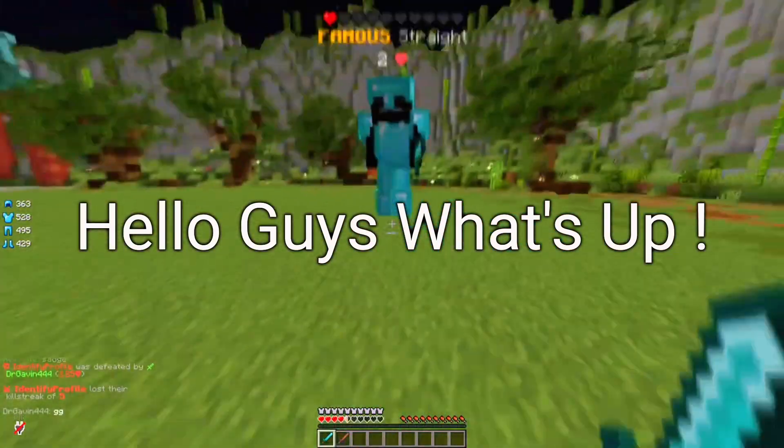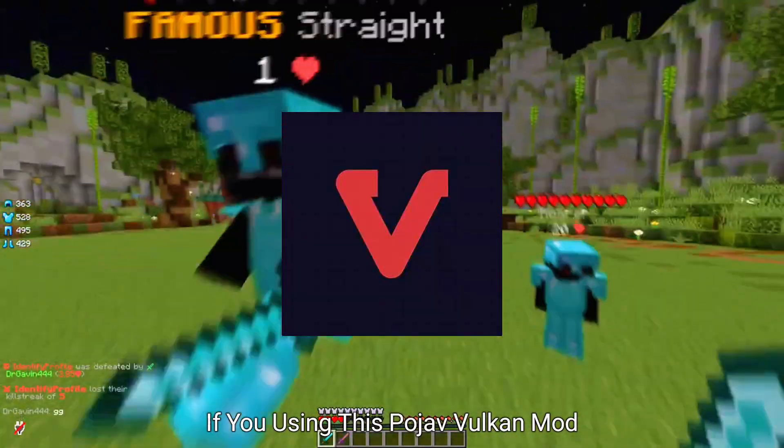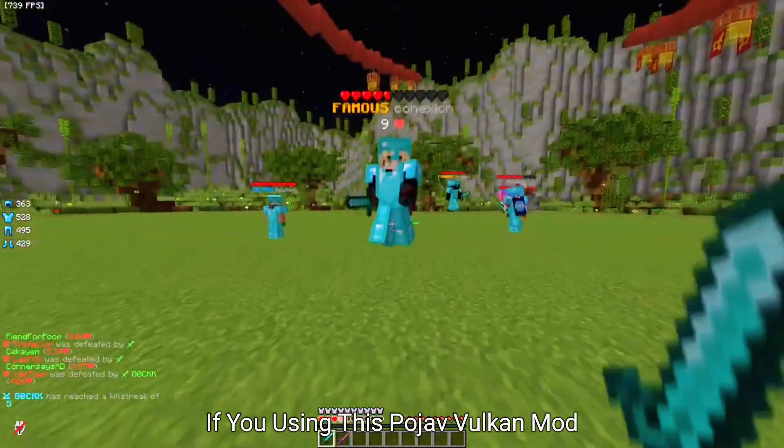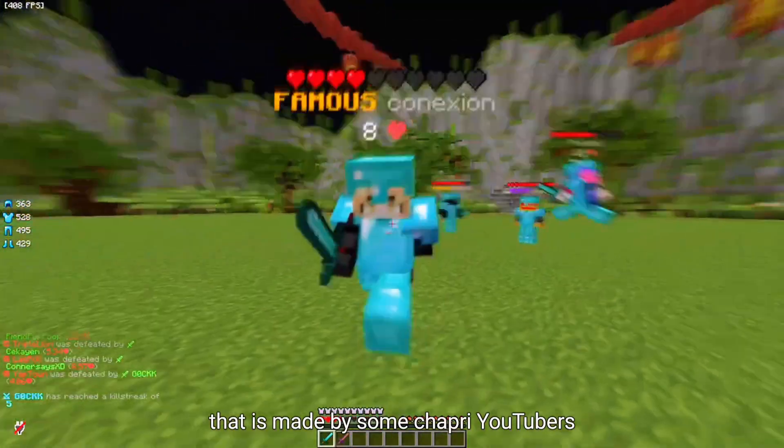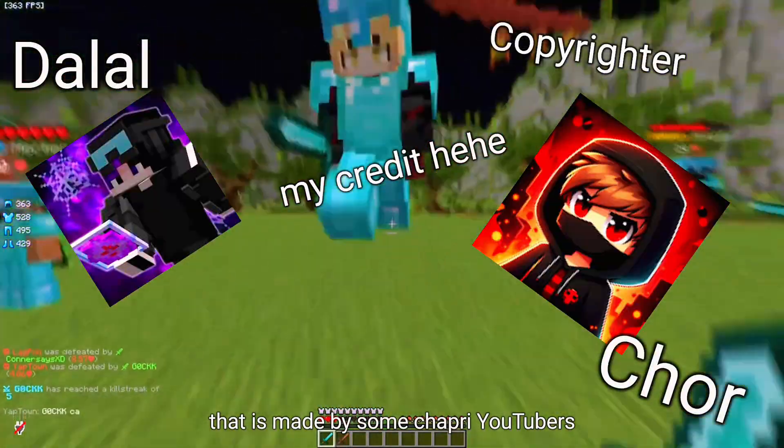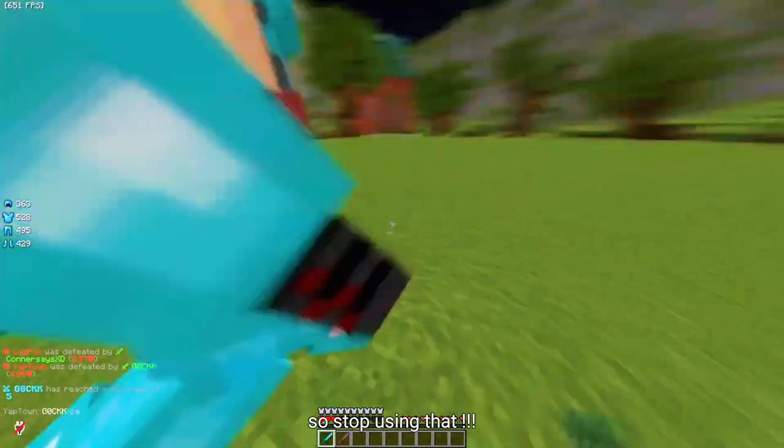Hello guys, what's up? If you're using this Pojav Vulkan mod that is made by some YouTubers, stop using that.